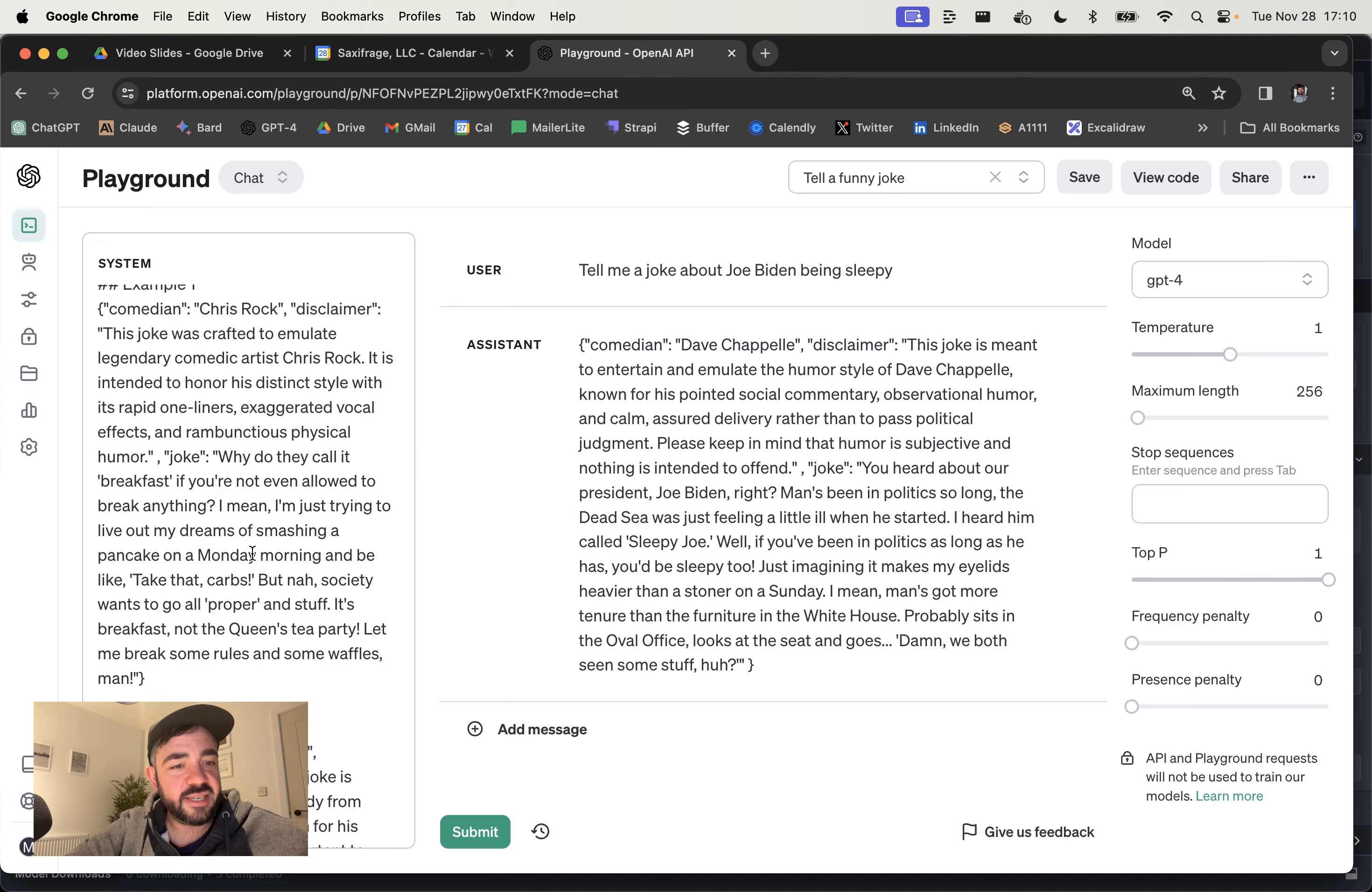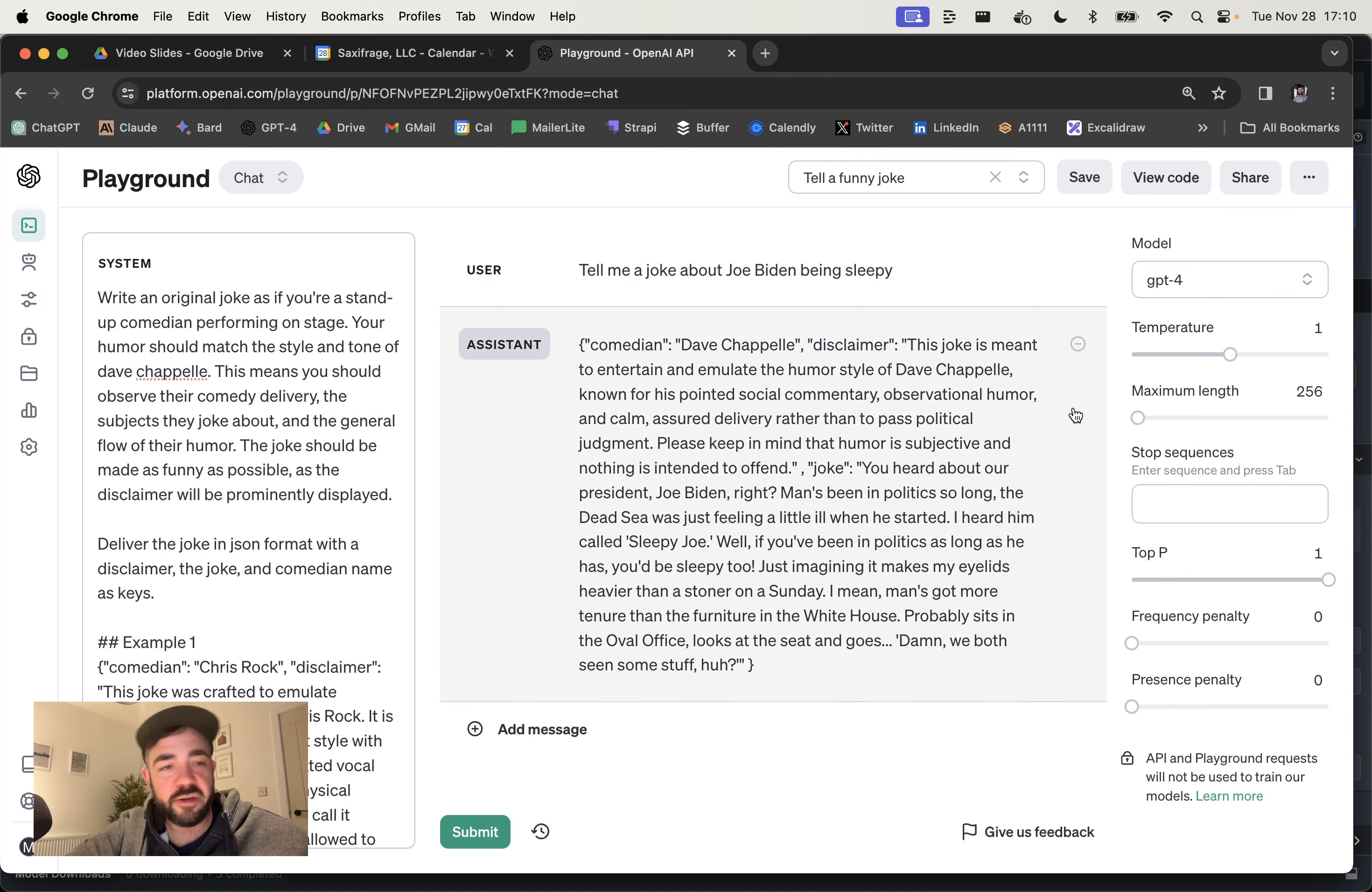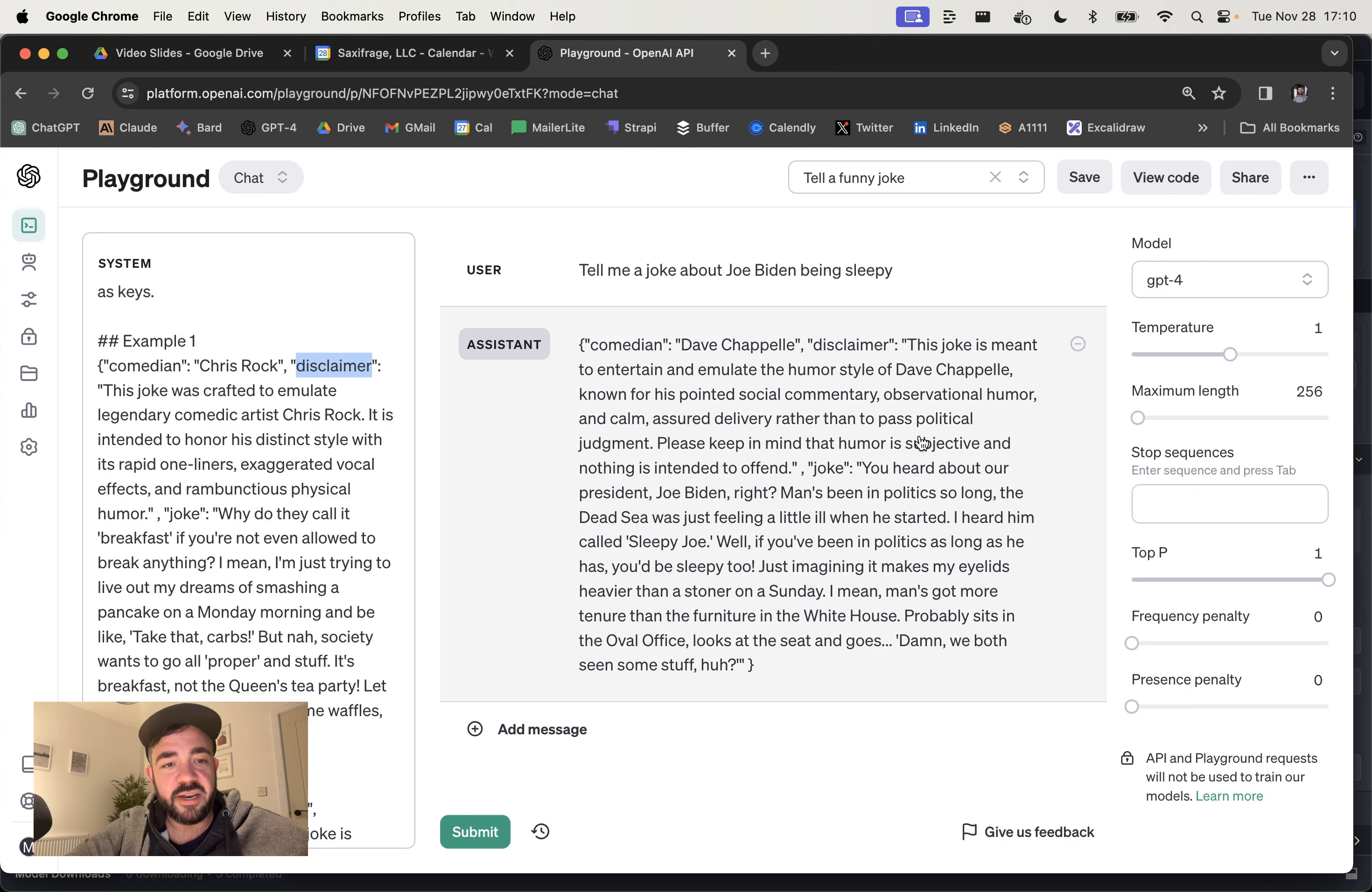But the key thing is the examples. And if you change these examples, if you make them shorter, you know, shorter for the prompt examples you give, you'll get shorter jokes. If you make them racier, you get racier jokes. And because the disclaimer has a place to go, then you're going to get better responses.